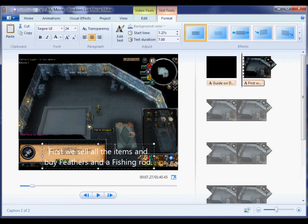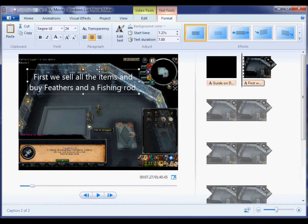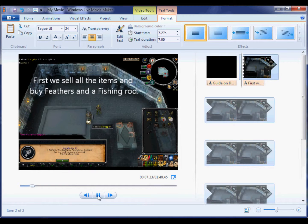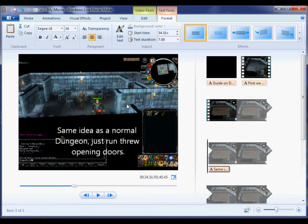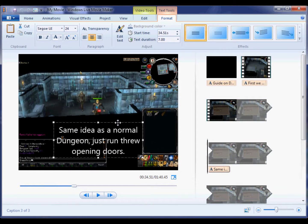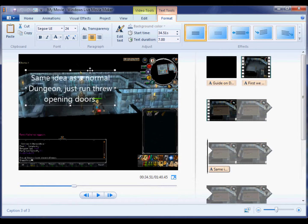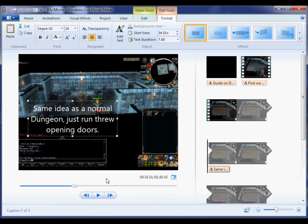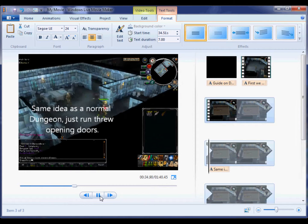So basically you just grab it and drag it where you want the text, and you can choose the length. As you can see I'm running through a dungeon just adding text as I go, and moving it to the place where I want it to be.